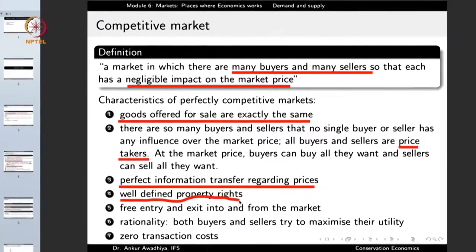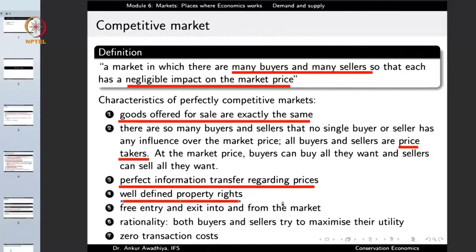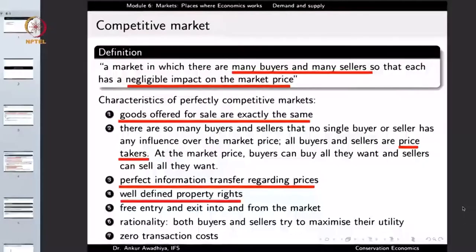The market should have well-defined property rights, which means the only way to buy or sell a good is through the market. Nobody can snatch goods from a seller. If the seller fears goods can be stolen, he will not provide as much to the market as he would with perfect property rights. Similarly, a buyer should have confidence that his property rights will be respected. The working of the market requires well-defined property rights — this is a characteristic of a perfectly competitive market.